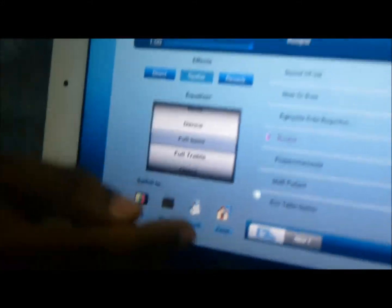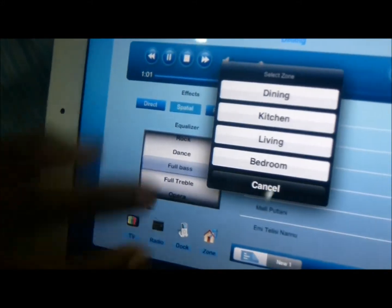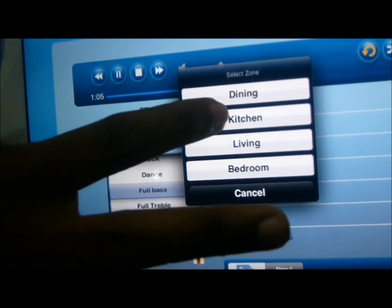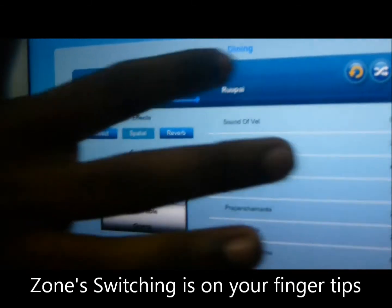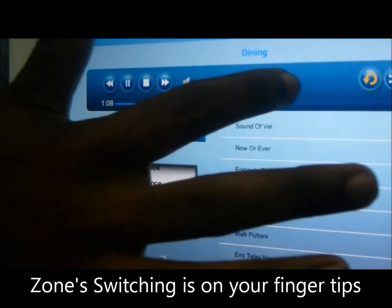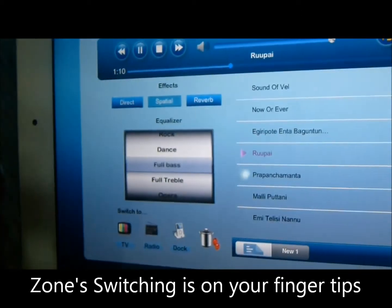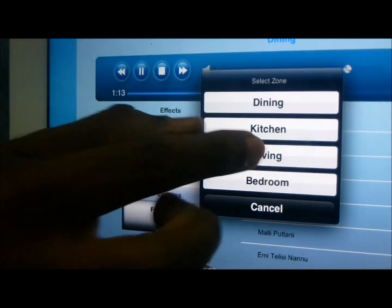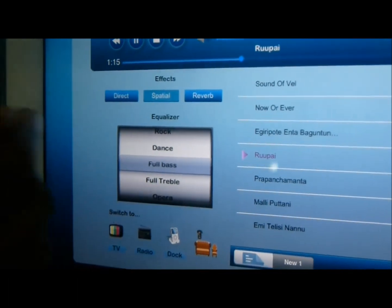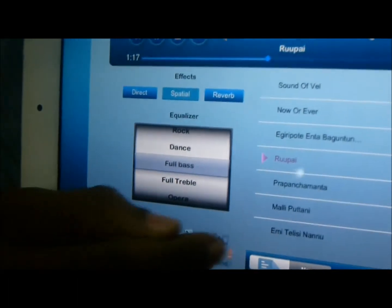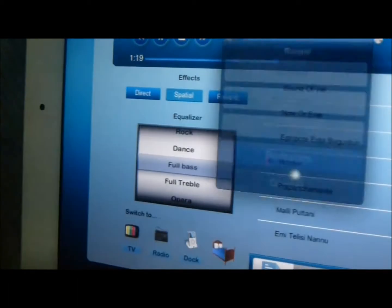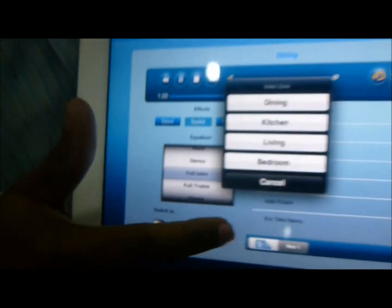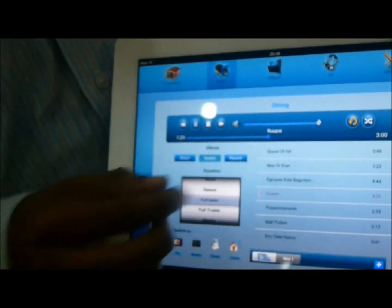You can access different zones from here as well. Suppose you are sitting in dining and you want to listen to what is happening in the kitchen — just press kitchen and kitchen audio will be directed here. Similarly, if you want to listen to what is in the living room or bedroom, different songs will come through. Zone switching is also very easy on this system.